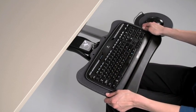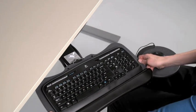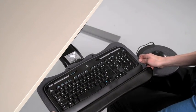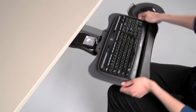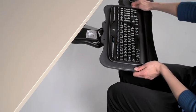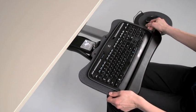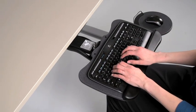This keyboard tray has the ability to rotate 360 degrees. Simply push the tray left or right.